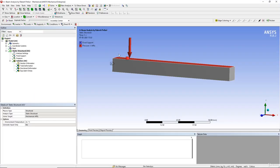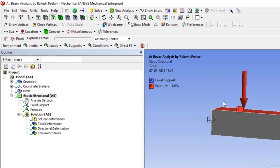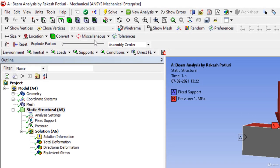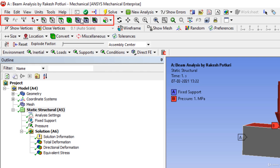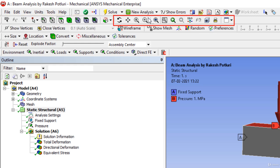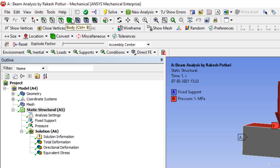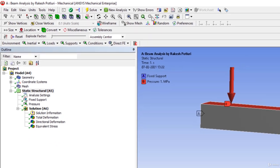For that purpose, I am maximizing ANSYS Mechanical 18.2. If you come to the top of this interface, this is what is called the selection toolbar, and just beside it, this is what is called the graphics toolbar. The selection toolbar is used to select and filter out different geometric entities as well as meshing entities, while the graphics toolbar is used for manipulating views and adjusting the position of the geometry.